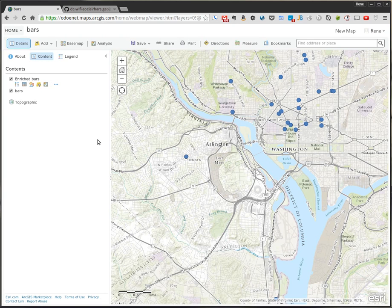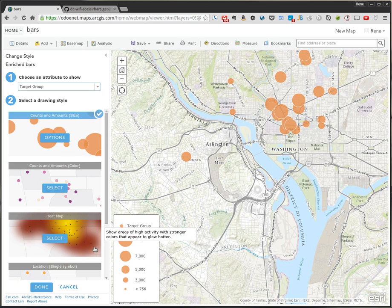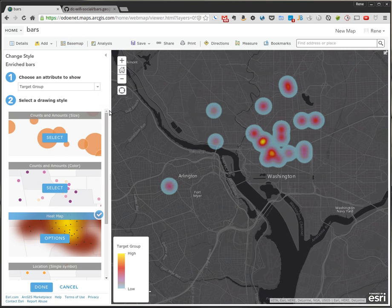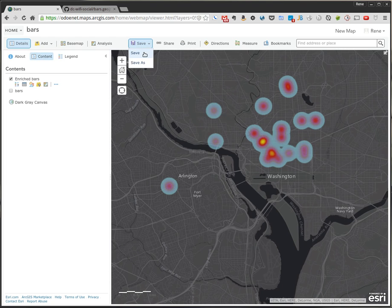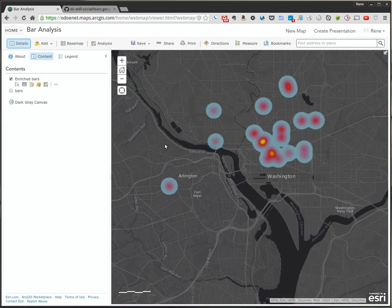Let's go ahead and visualize this data a little bit more. Let's turn off the bars layer, go to the enriched bars and click on Change Style. We're going to change the style based on the target group. The heat map looks cool, so let's click on the heat map. Right away, we can see there's a high concentration in this area with a couple of bars that look like good criteria. Let's make this look a little bit better — let's select the dark gray canvas basemap. That looks cool. Let's click Done and save the map. We'll call this Bar Analysis, give it a tag of bars, and save the map. Now this looks kind of cool — we can share this with other people, gives us something to discuss, and you can still click on a point and get the information on the bar.